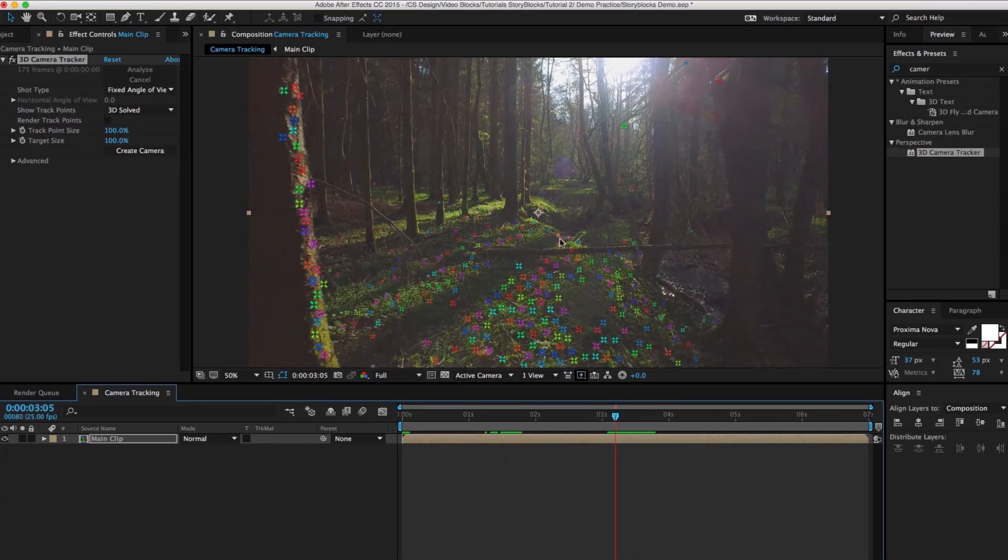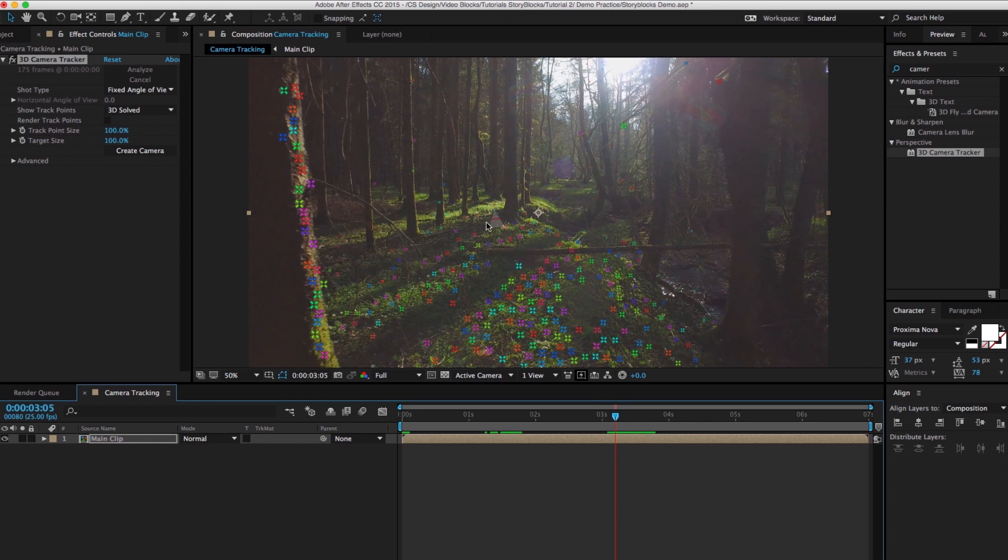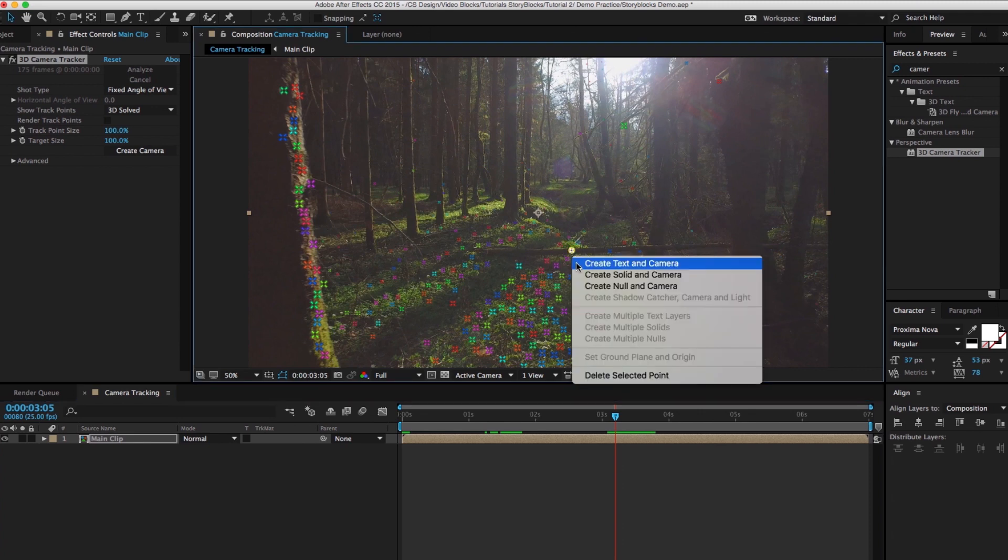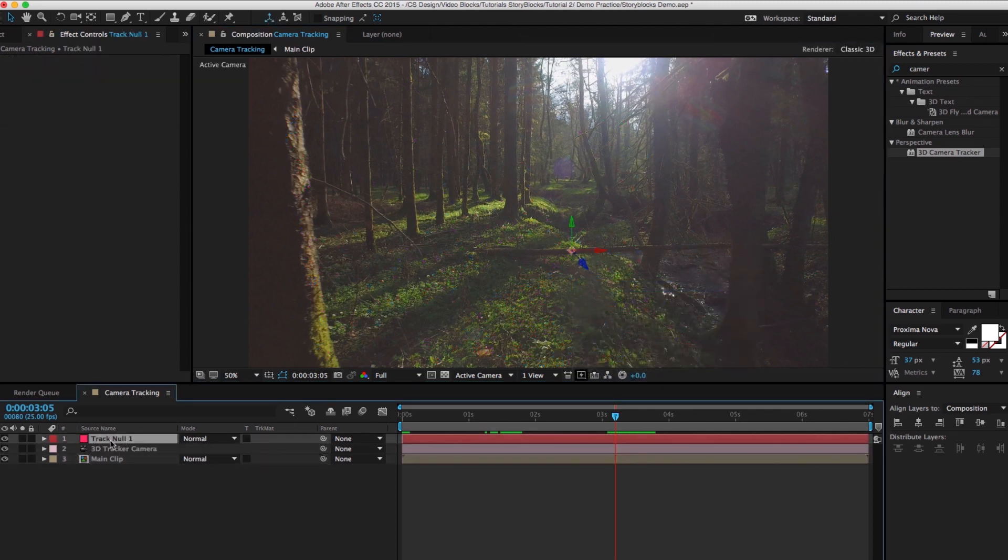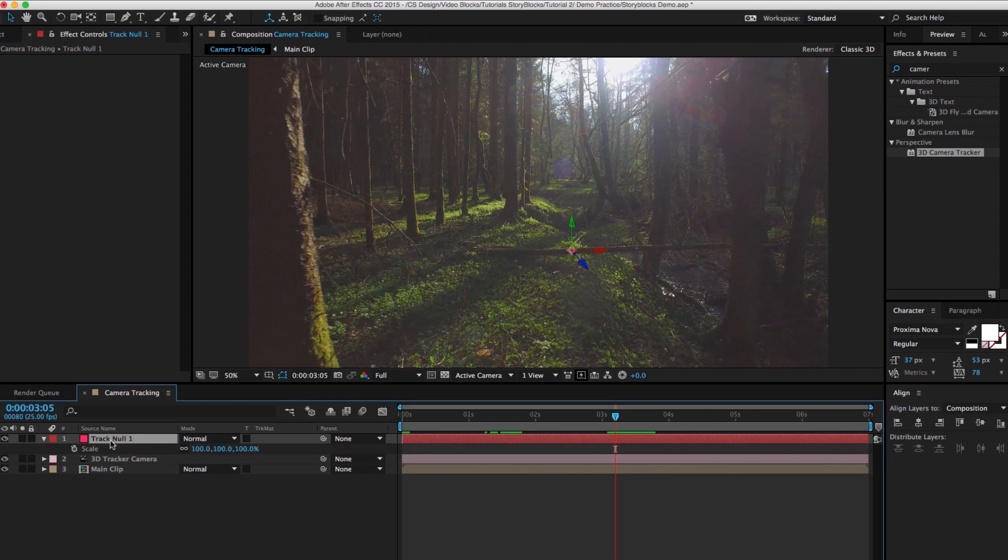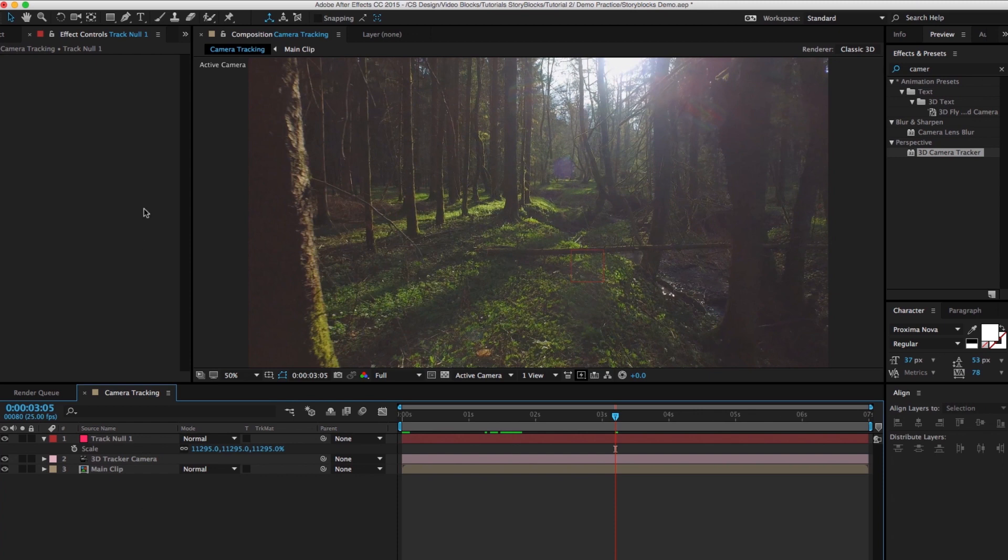So all you're gonna want to do is find one. If we want to place our logo in this area, you can just right click on this point. Maybe we'll try the log here. Just right click and hit create null and camera. Now what I like to do is go to the null object and hit S for scale so we can see where it is. There it is there.